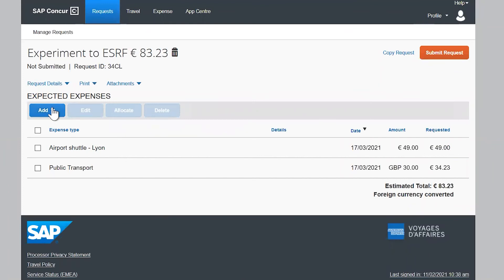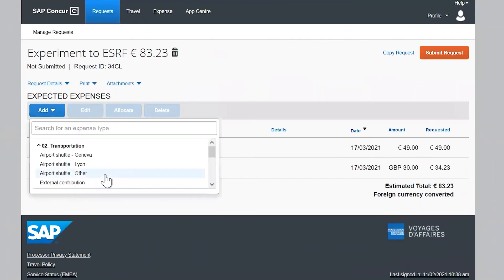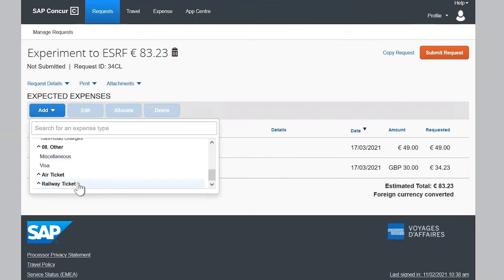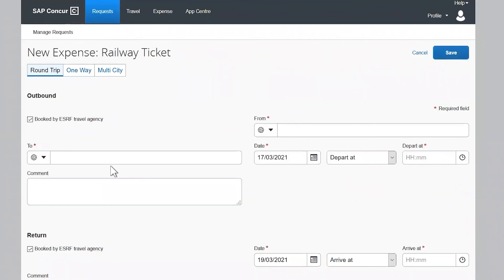And a train ticket that you paid directly.